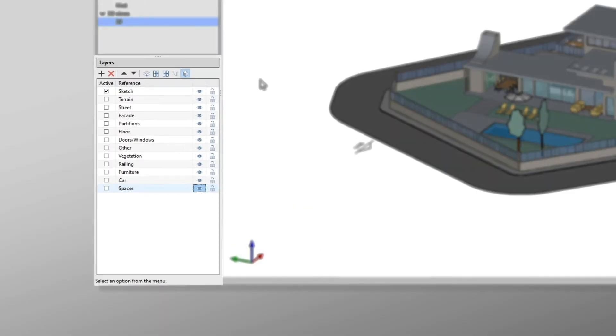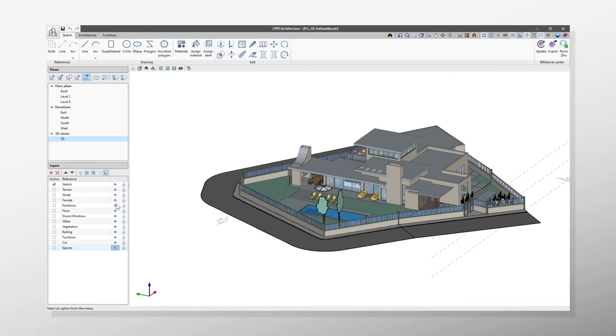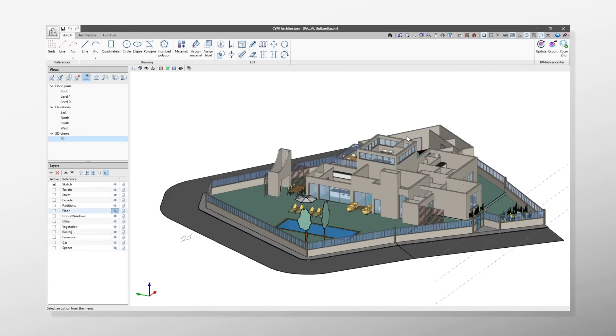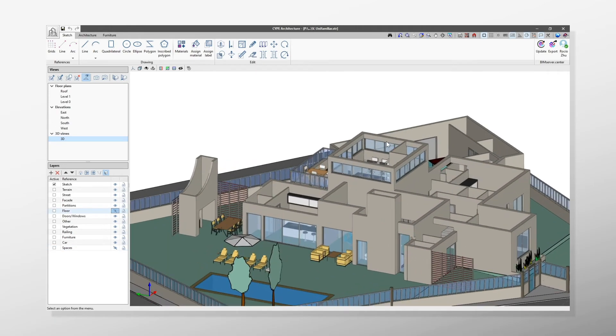And it is in the Layers section where we can manage the elements of the job to organise them as most convenient. We can lock the layers or turn them off in order to model more easily.